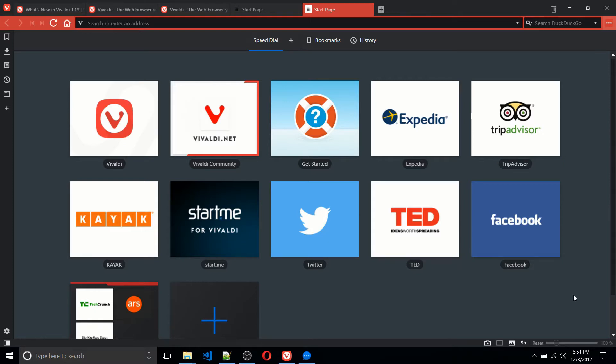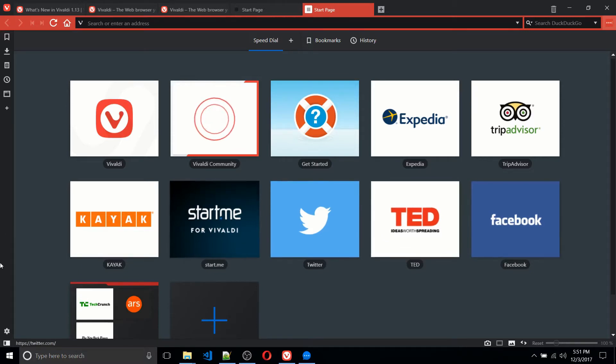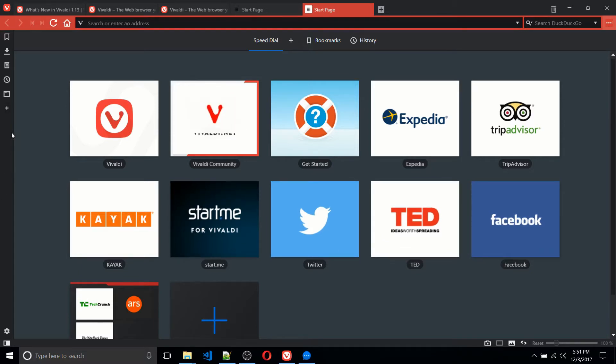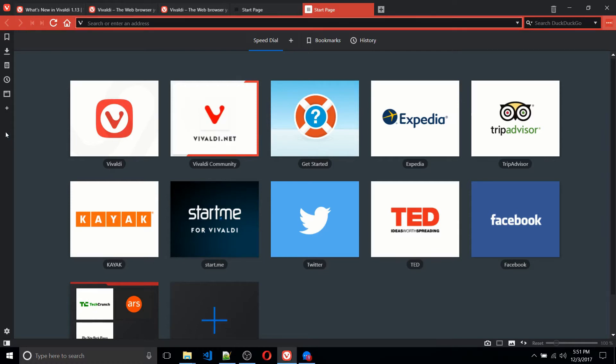Vivaldi, of course, being kind of a branch off of Opera, came out a few years ago, but just came out with its newest version, which we're currently checking out.